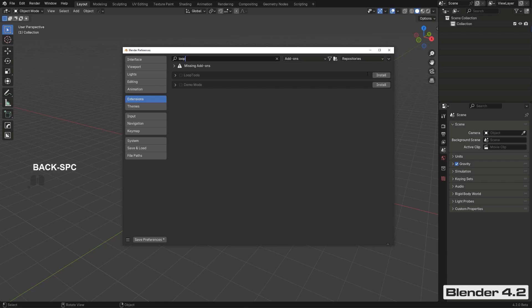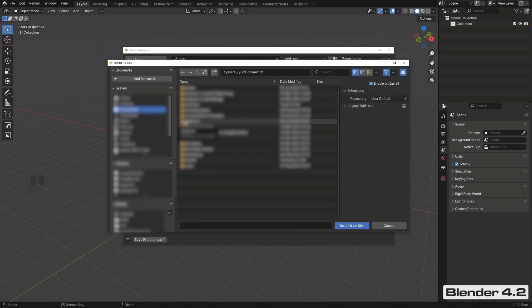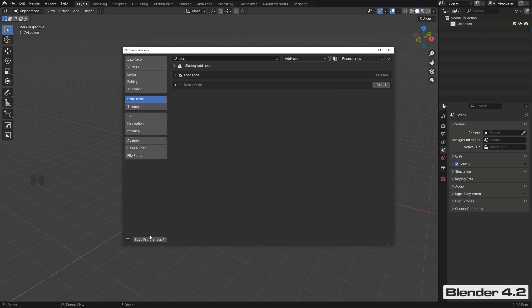If you have multiple Blender versions installed sharing a config file, Blender will notify you about missing add-ons from another version. You can run multiple versions — 3.6, 4.0, 4.1, 4.2 — and some share config folders while others don't. For external add-ons like HardOps, BoxCutter, or the Old Modifier Menu add-on, click 'Install from Disk,' install from a zip file, save preferences, and you're good to go.